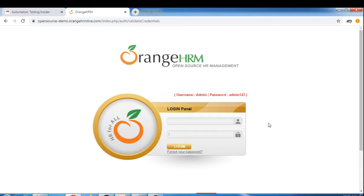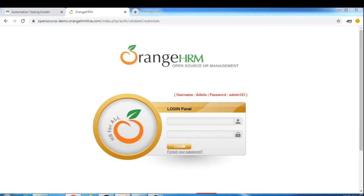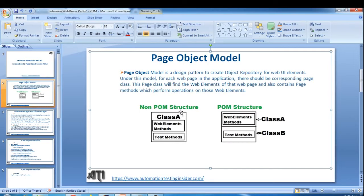We'll store all the web elements in a separate class called LoginPage - a Java class - and we'll also write corresponding user action methods. For example, to verify the login functionality we'll write a login method - entering username and password and clicking the login button. That is the user action method, and we'll write that login method inside LoginPage only.